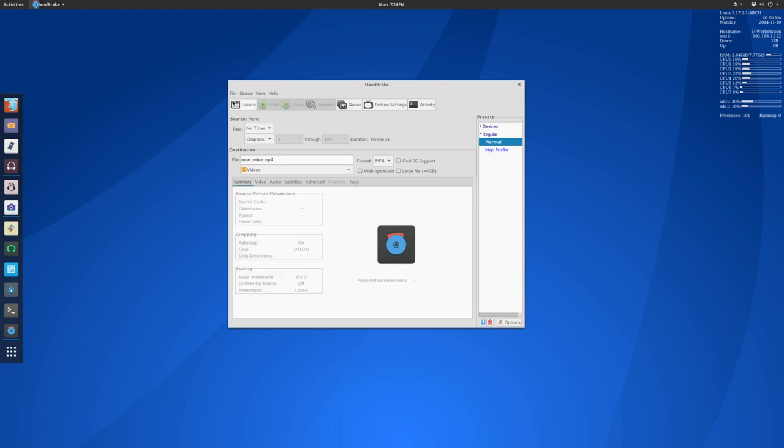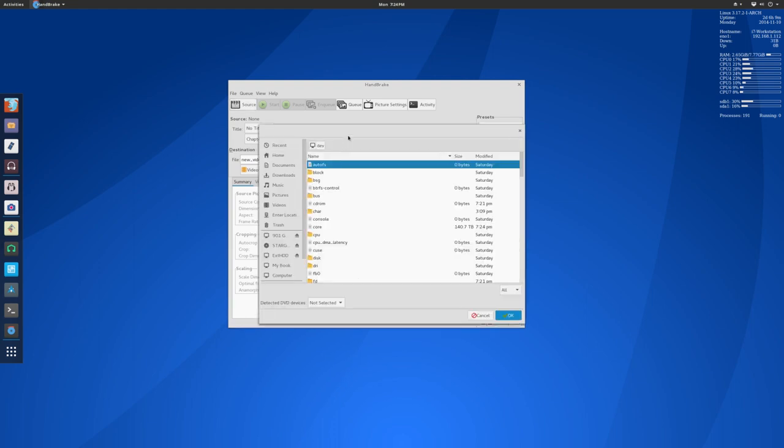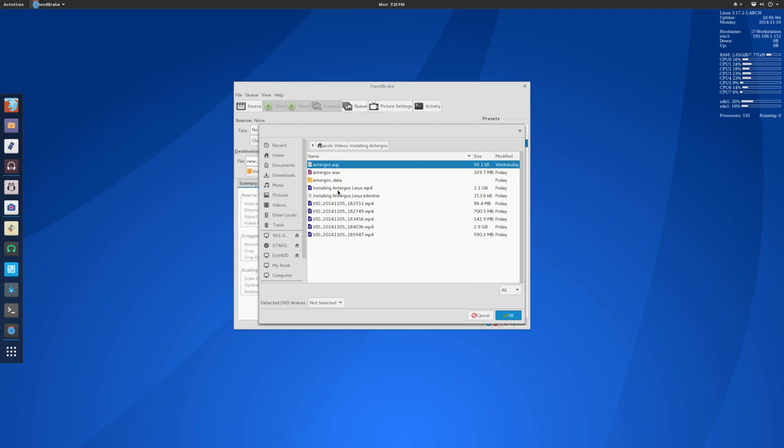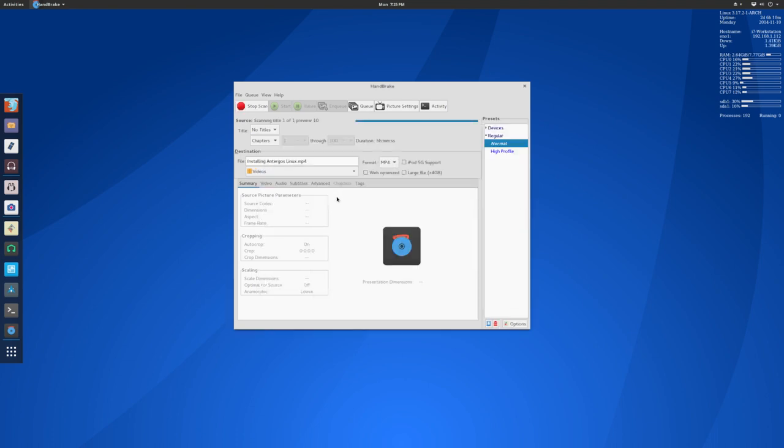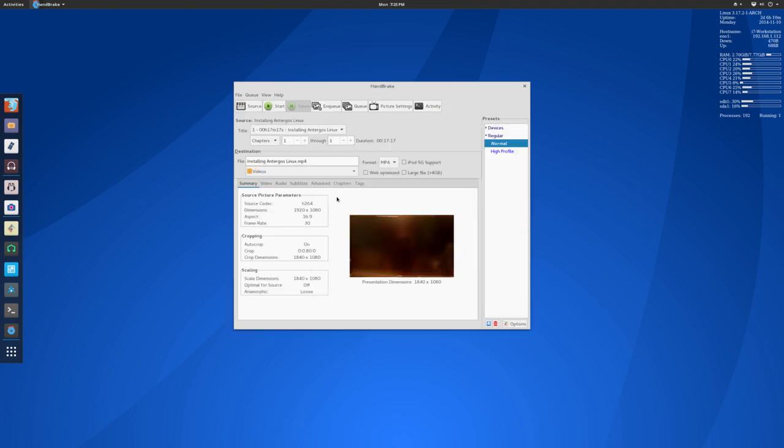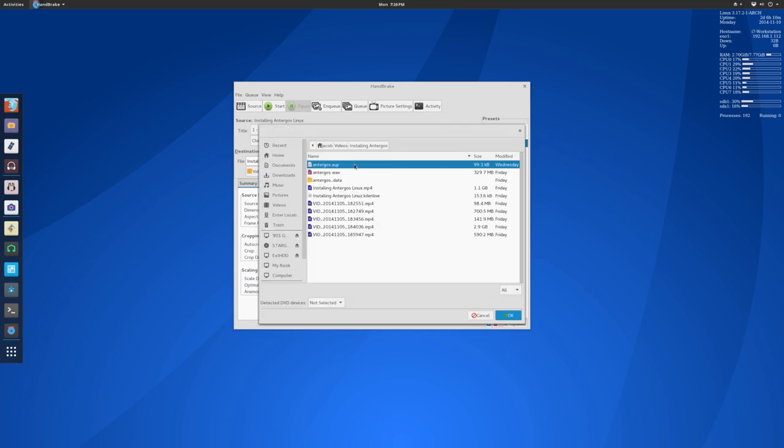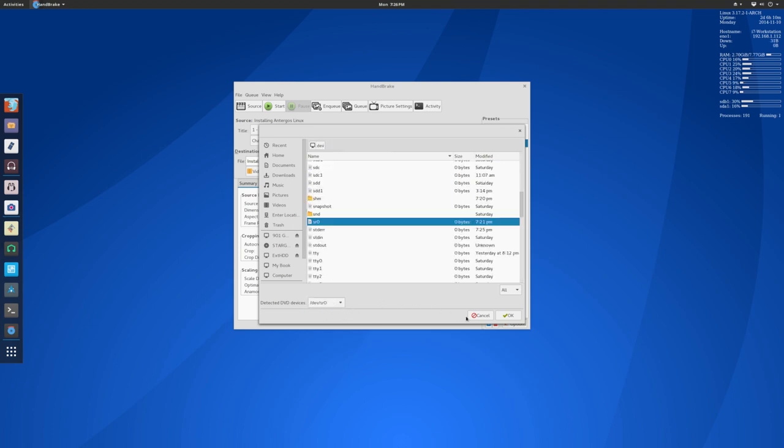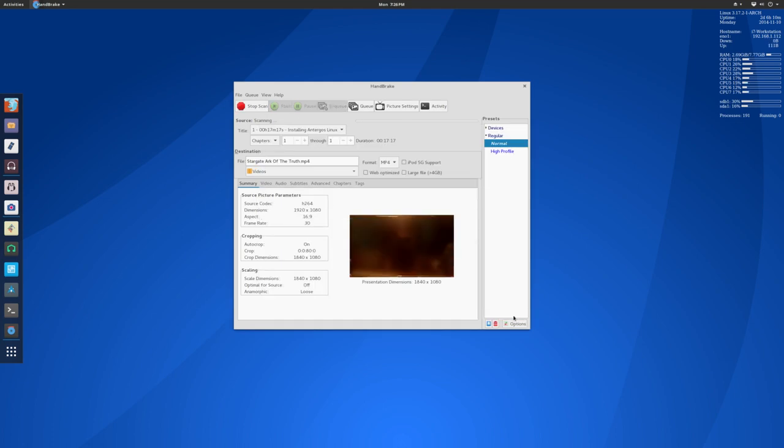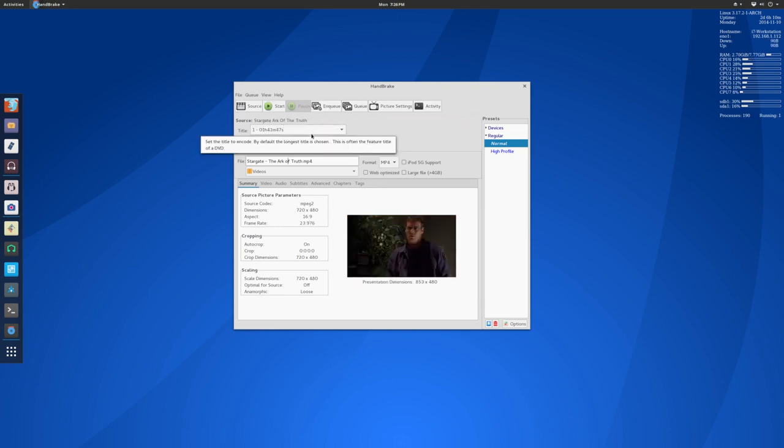We're going to go up here and click Source. You can use Handbrake to encode any video file that you want to. But since we want to rip a DVD, what you have to do is go down here to the bottom of this window to detected DVD devices and select that. I've only got one DVD drive in my system. If you've got multiple, then just trial and error until you find the one that works. It is going to go into my DVD drive and get some information about the movie that I have in. It's scanning titles, going through and finding all of the different video files on the DVD. Generally, the longest title is going to be your movie.